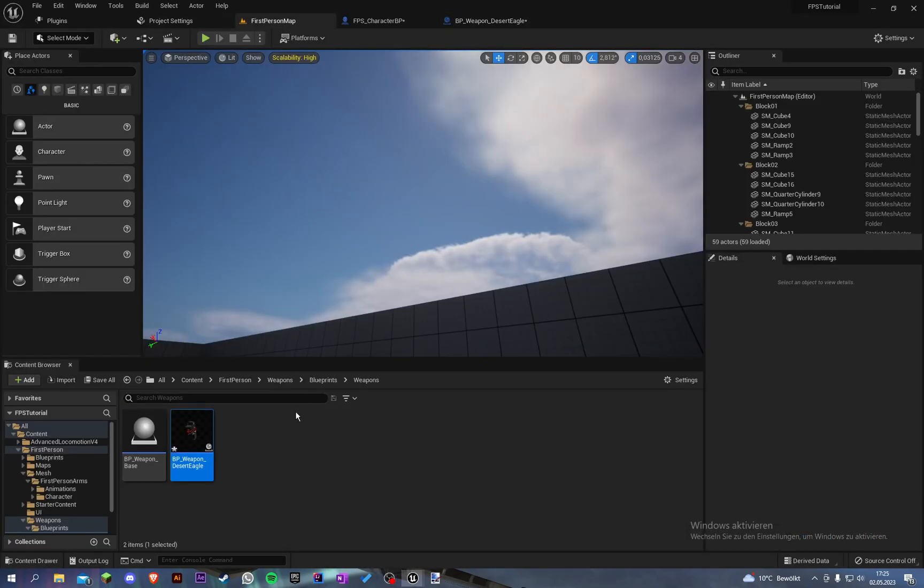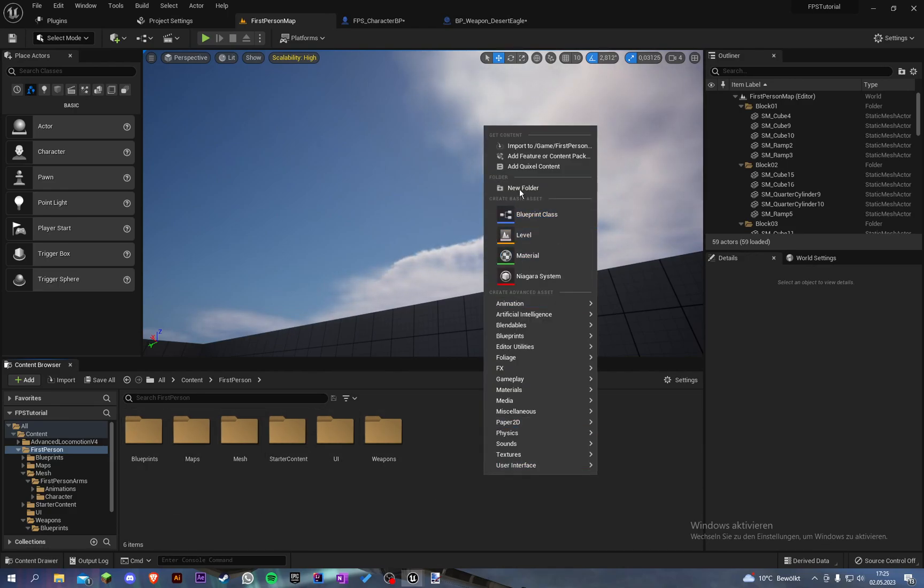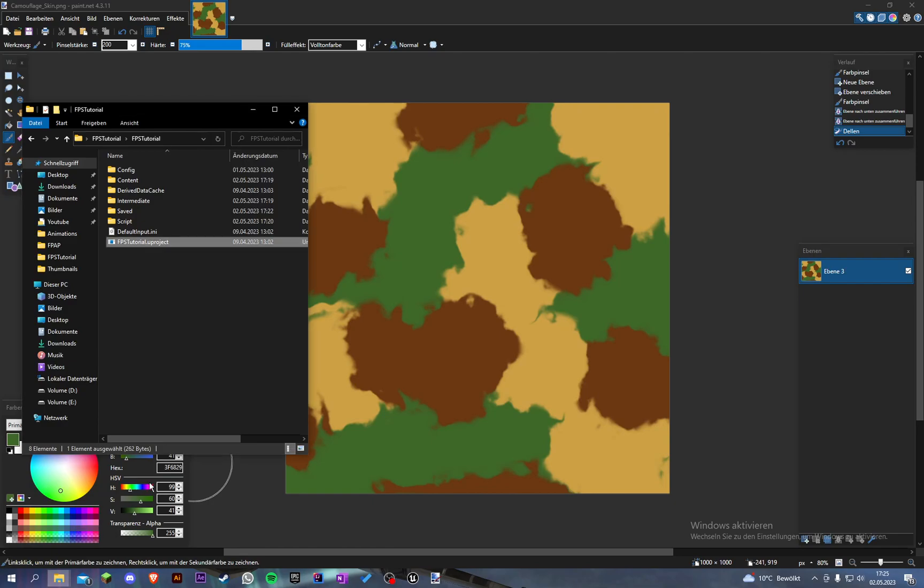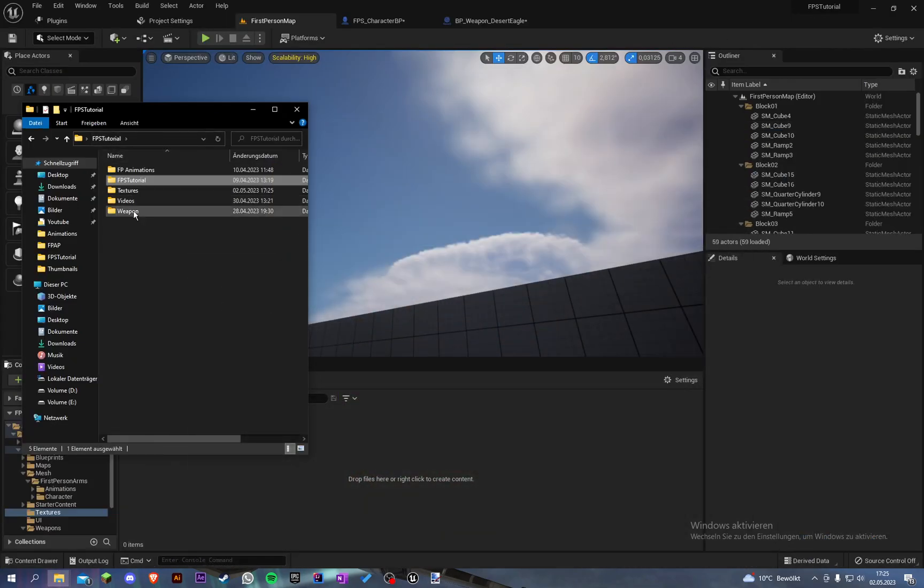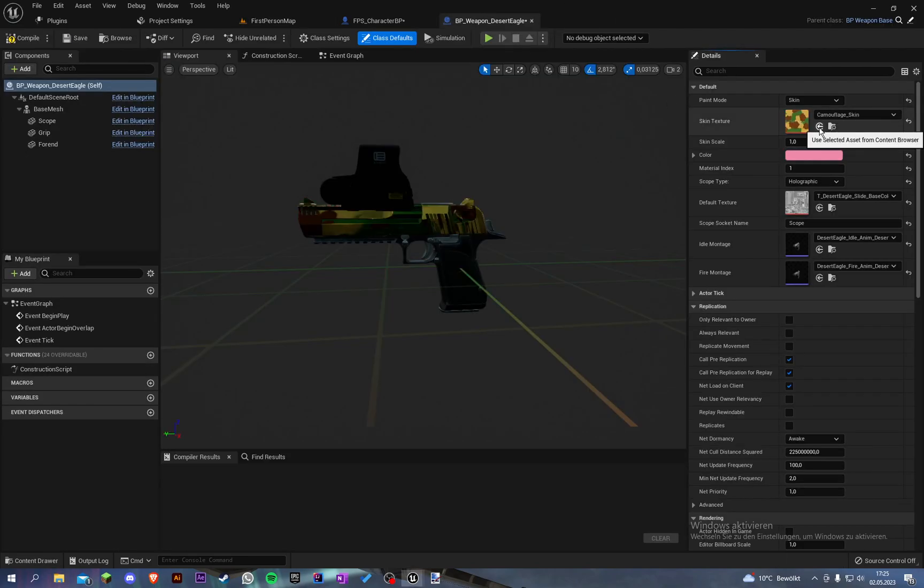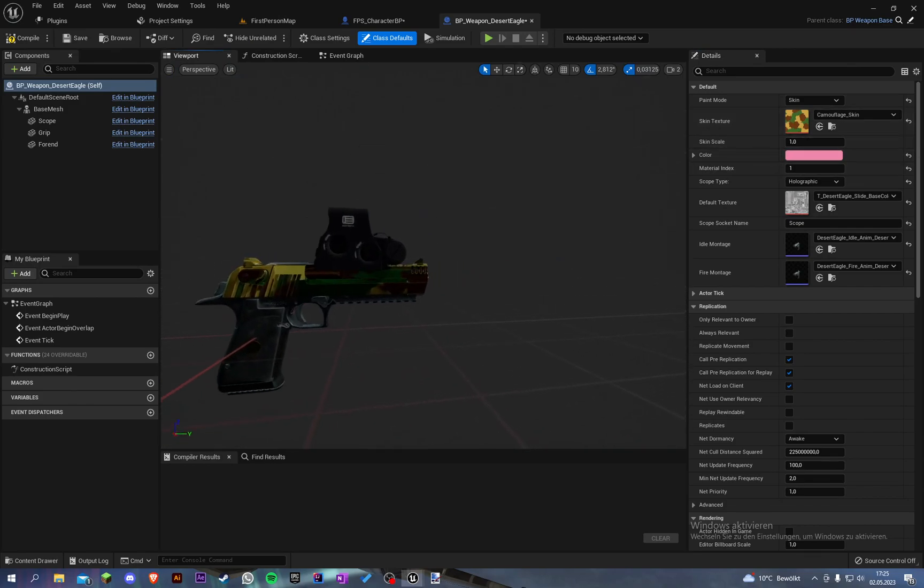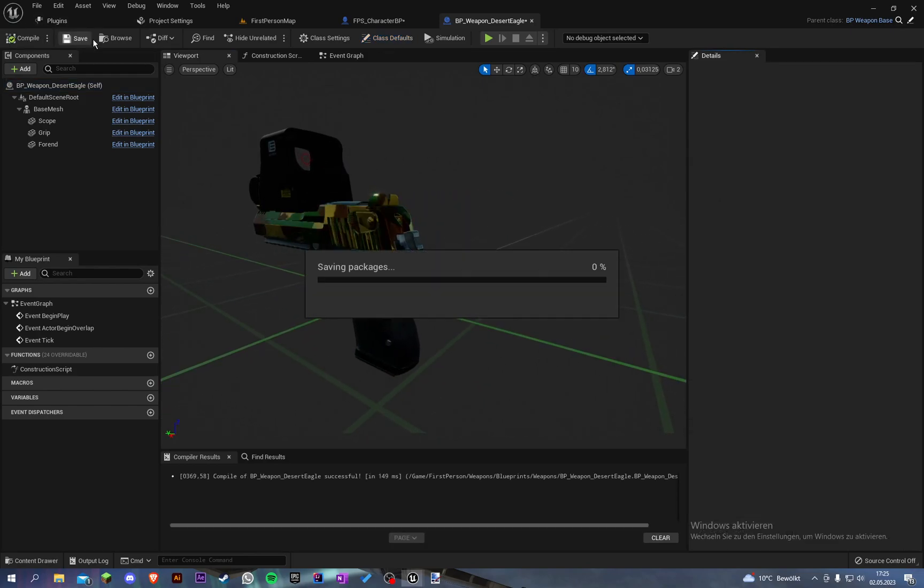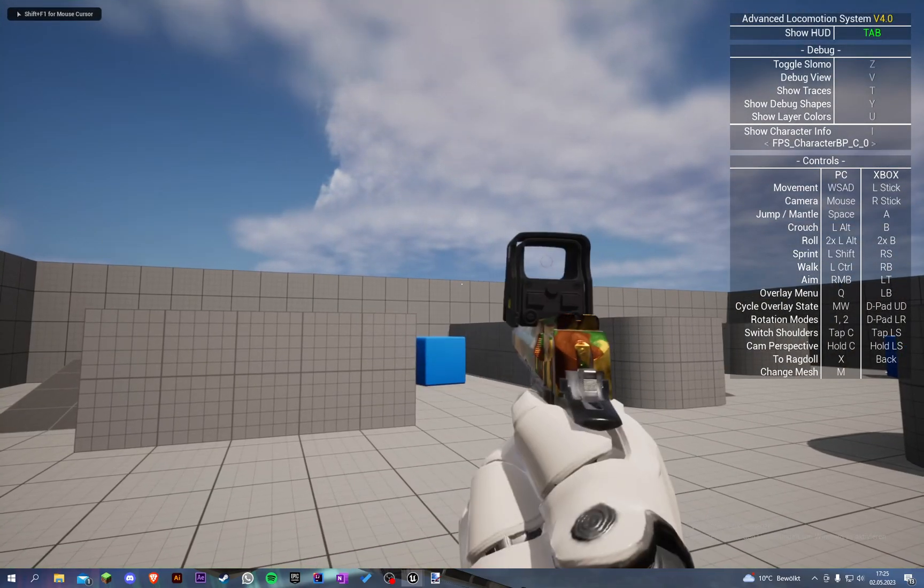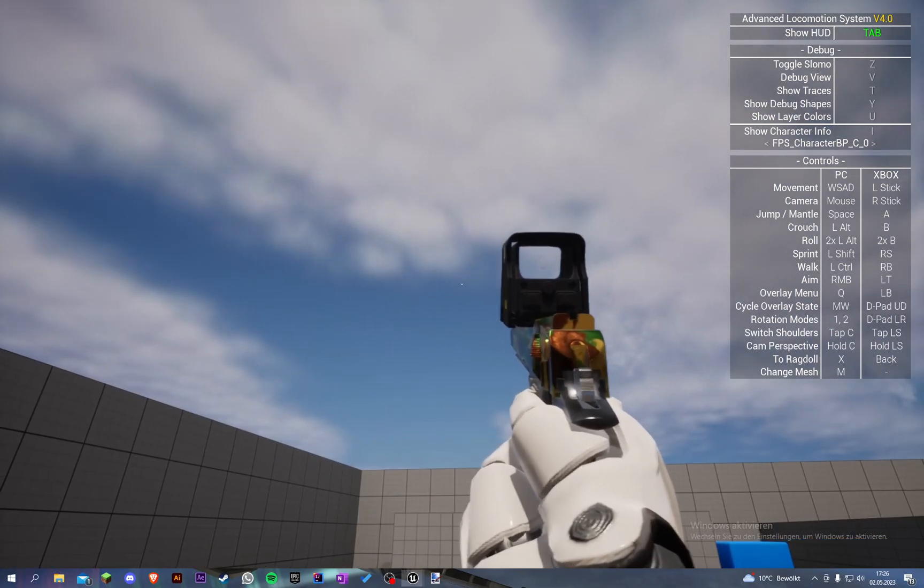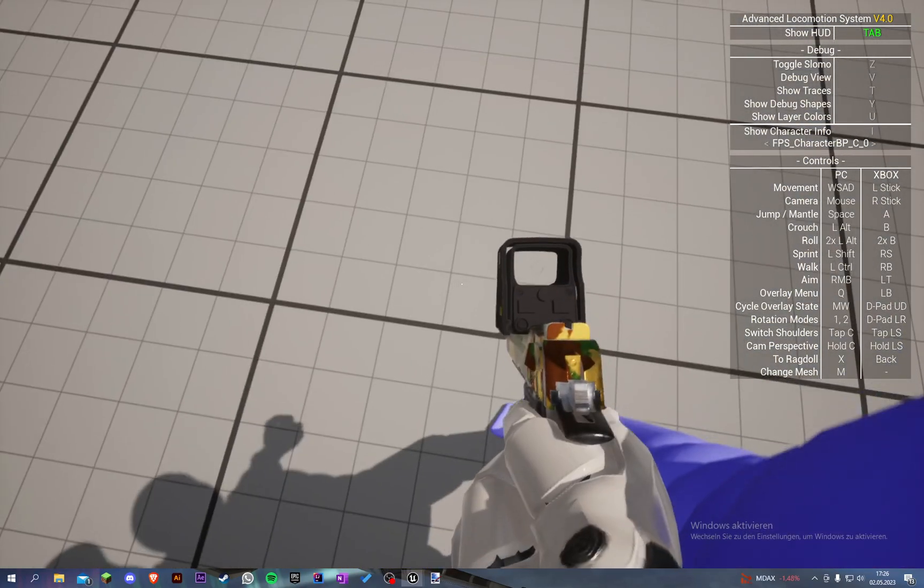Let's import this. Let's create another folder called textures and import our weapon skin. Let's import that here. Add it to our Desert Eagle. Yeah, it's a little too big I think. Let's set the scale to like two. Let's compile and save and look. Now you can see our Desert Eagle, the slide is in camouflage colors.